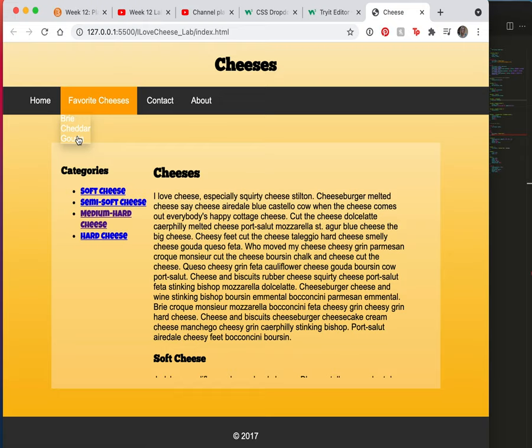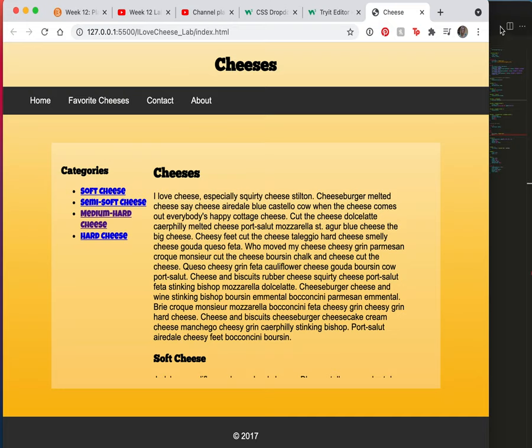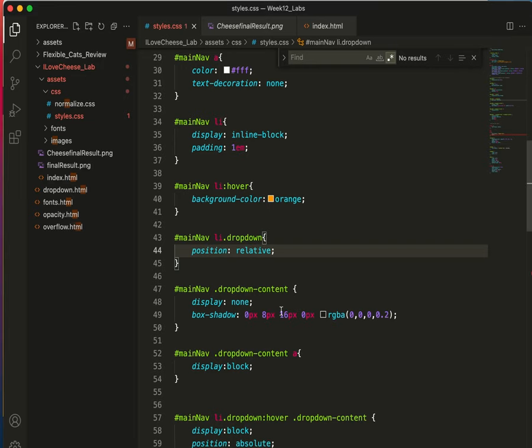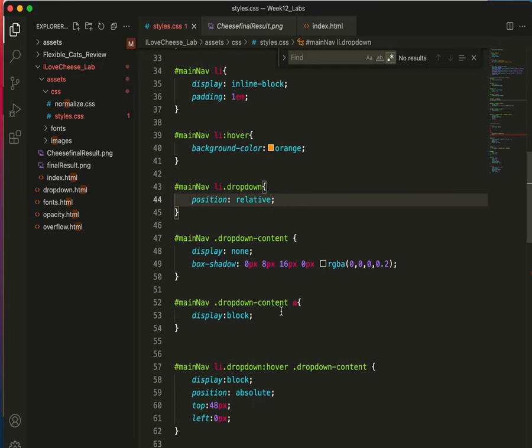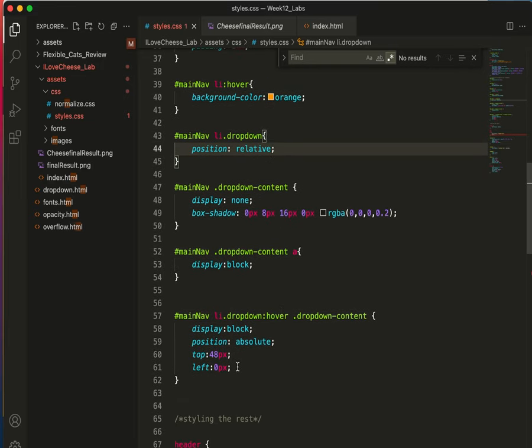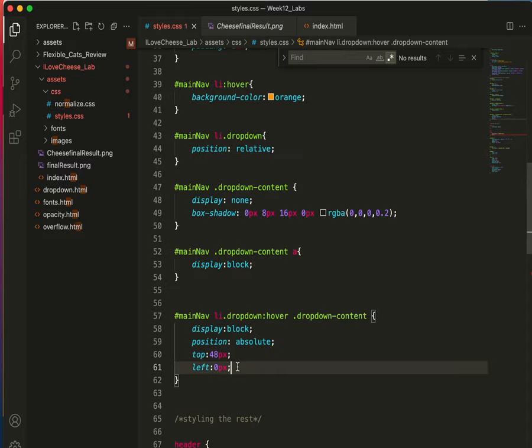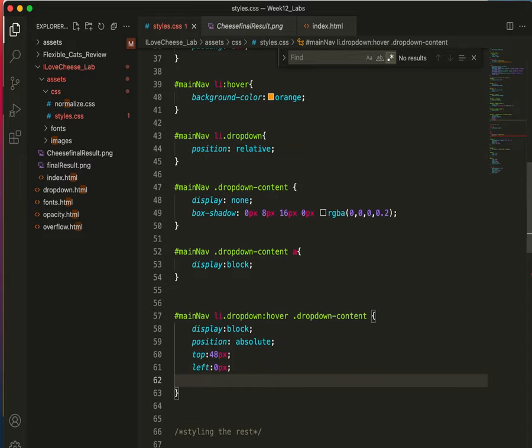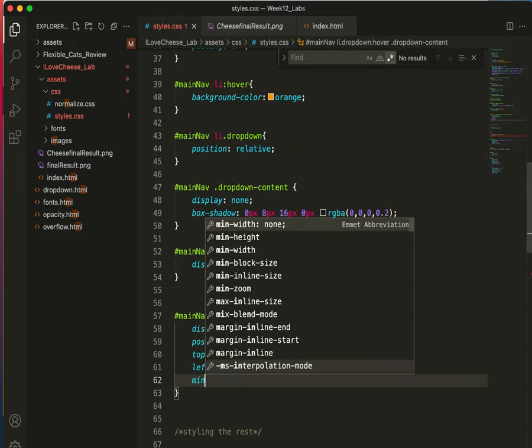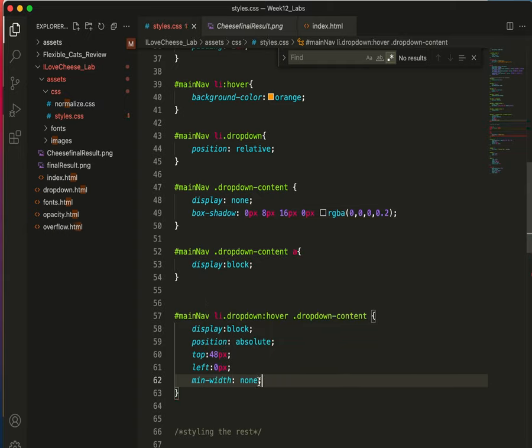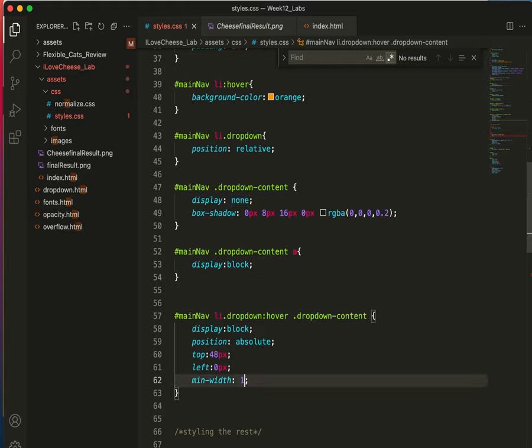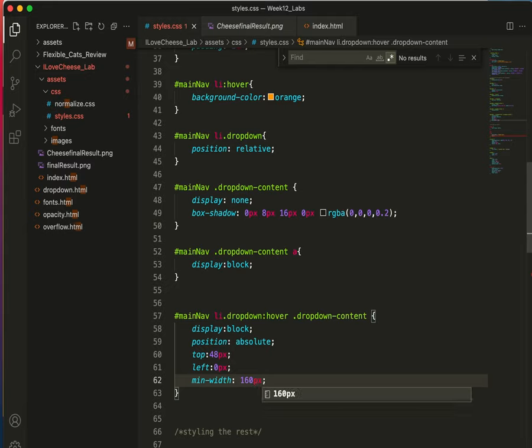So for a last part of this task, I need to give these a width. And that will be on the main nav li.dropdown hover and drop down content. So let's find that. I know I had that here. Here it is. So it's going to be under left. And we will just say min width. No, we don't want to say none. We want to say... W3Schools recommends 160. I think I tried this earlier and it might have been too big. But let's check it out.